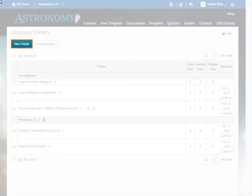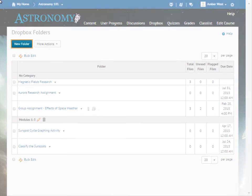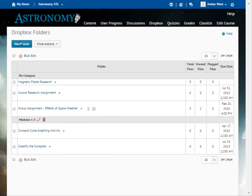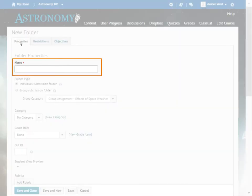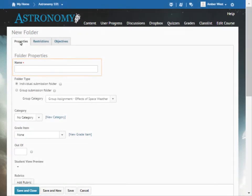To begin, from the Dropbox Folders page, click New Folder. Then, enter a name for your folder.